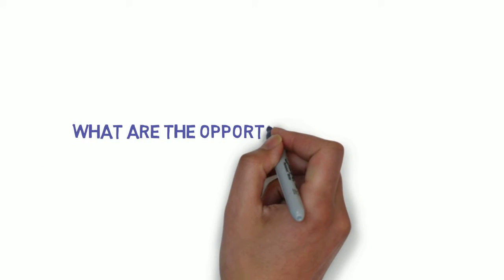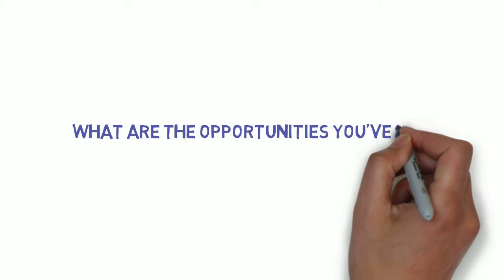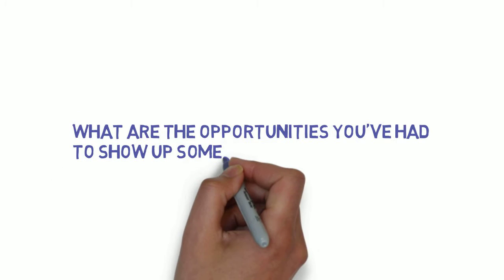What are the opportunities you've had to show up somewhere for yourself?